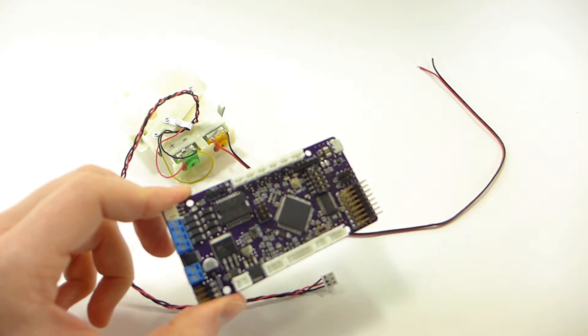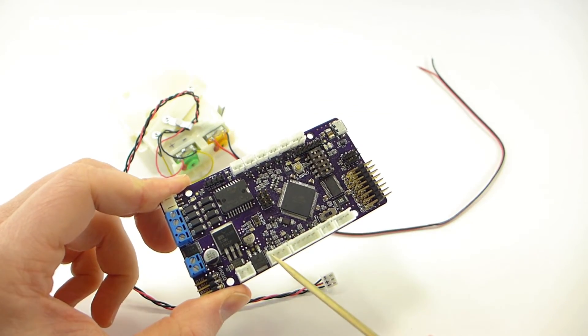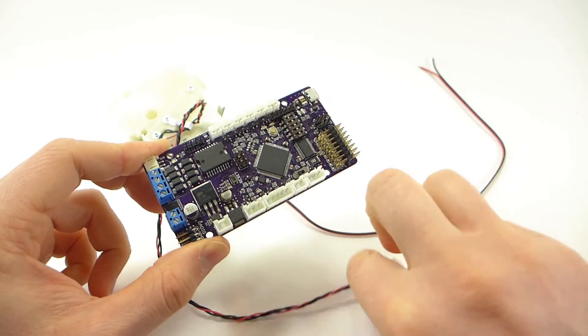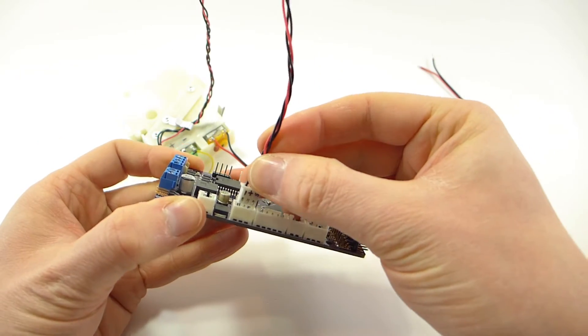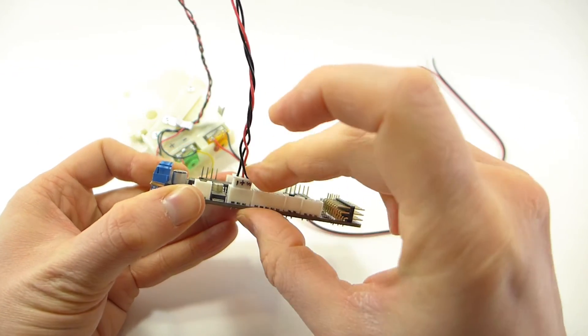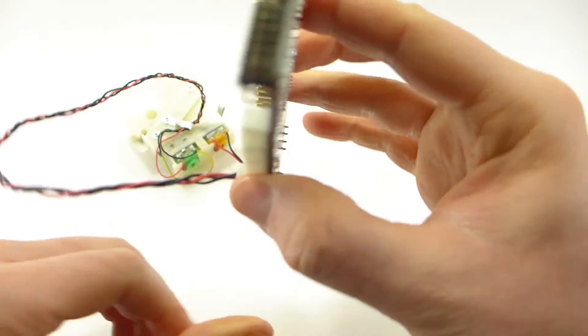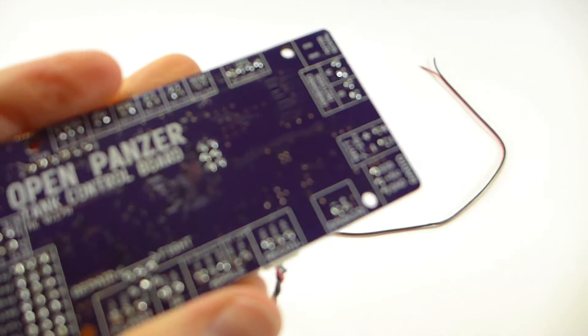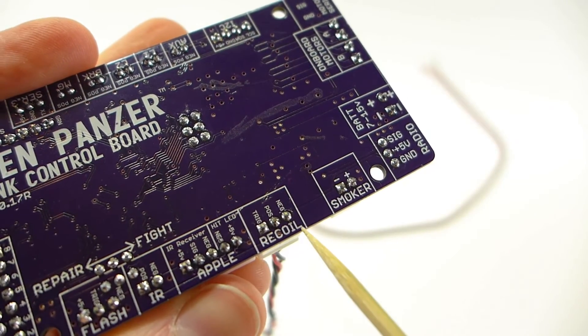The three pin plug that we created will plug into the recoil port on the TCB. And of course, as always, if you forget which plug is what, you can look on the back of the board and it's all listed right there.